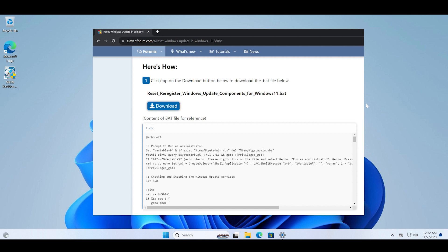This involves a long list of commands that you have to execute, but you can simply download the batch file from the Windows 11 forums. I will add a link to it in the description box, which is a video in which I explain how to run this tool. And after running this reset batch file, your Windows update components will be fixed to normal state.